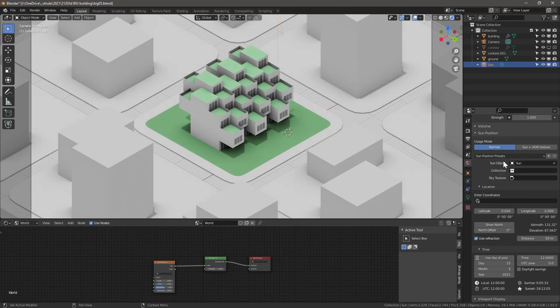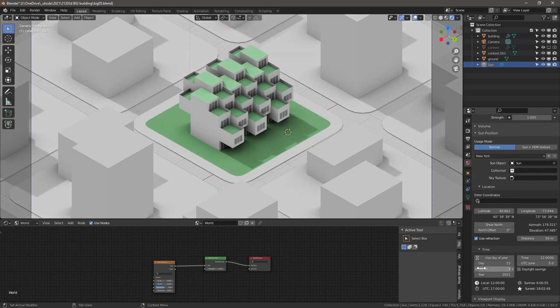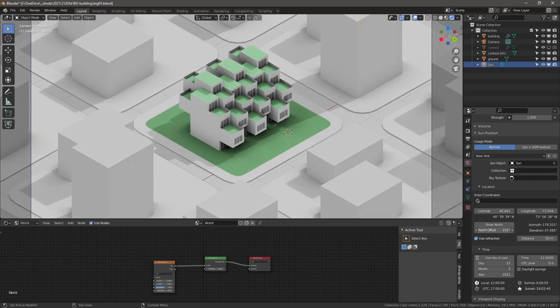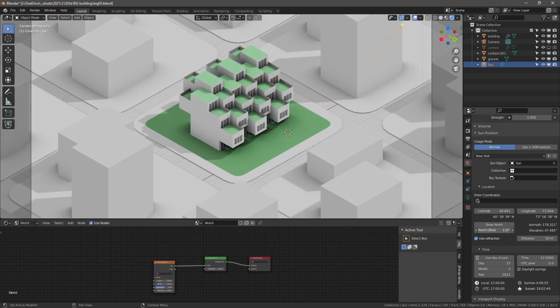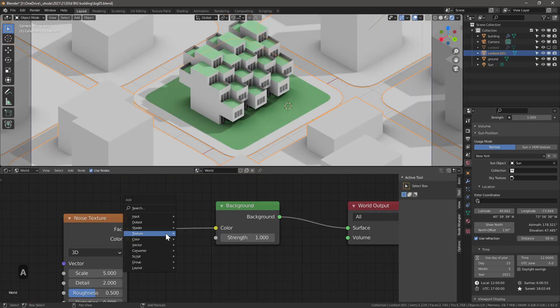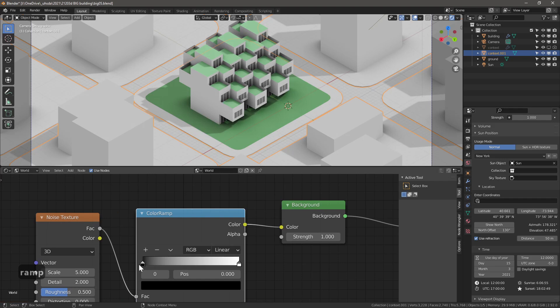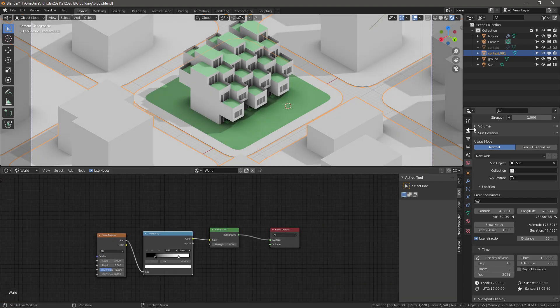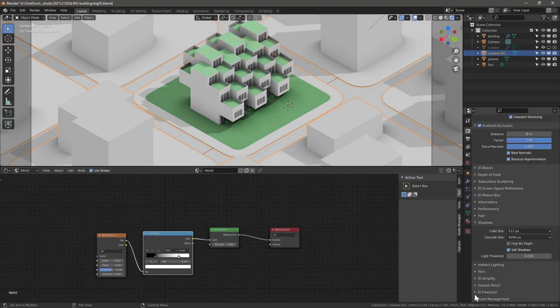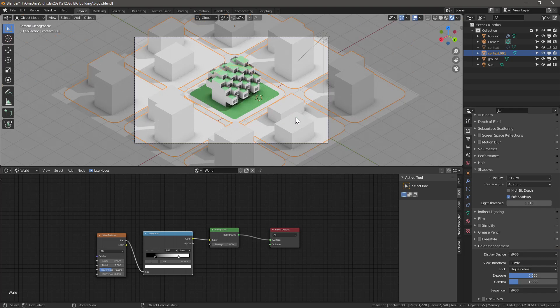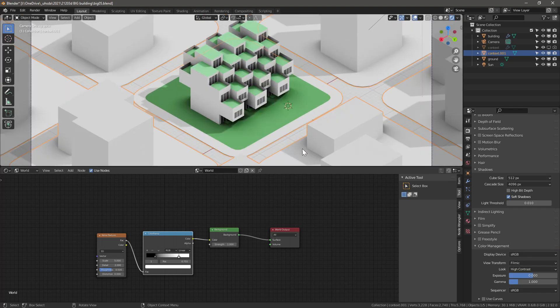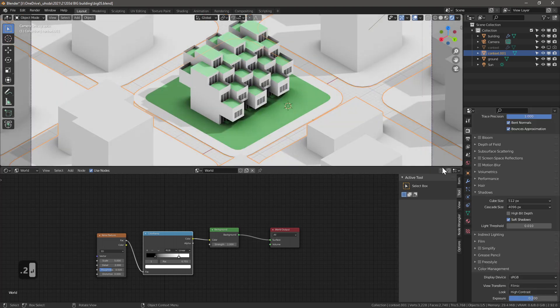With the sun position addon enabled, let's adjust the sunlight direction of the world properties. Since there is no location for this project, the intent is to make the shadow look as good for the picked camera view. To be able to further adjust the background, add a color ramp node between the noise texture and the background. Adjust the contrast of the image in the render properties. All the way down to color management and change the look to high contrast.